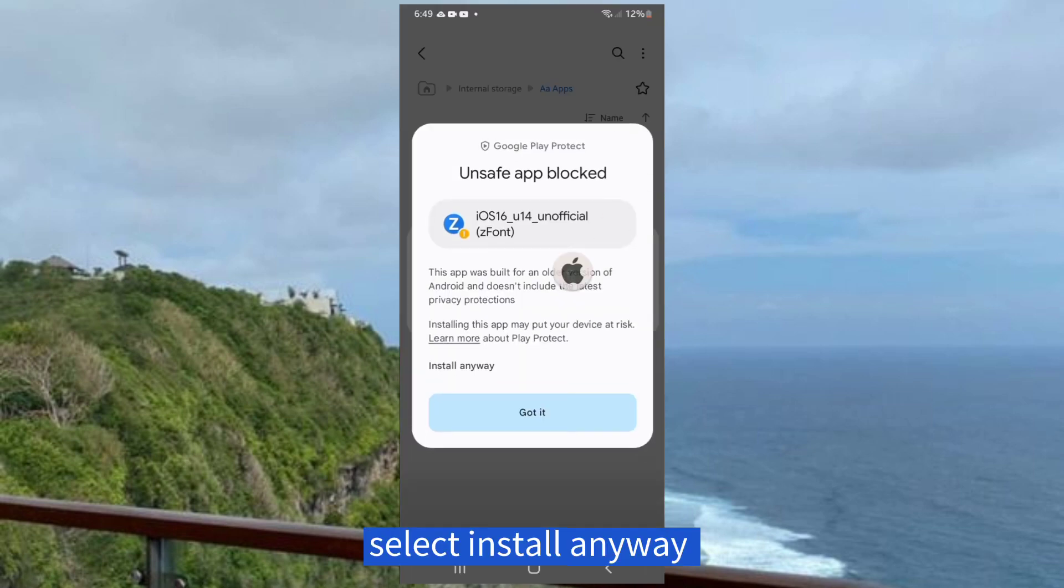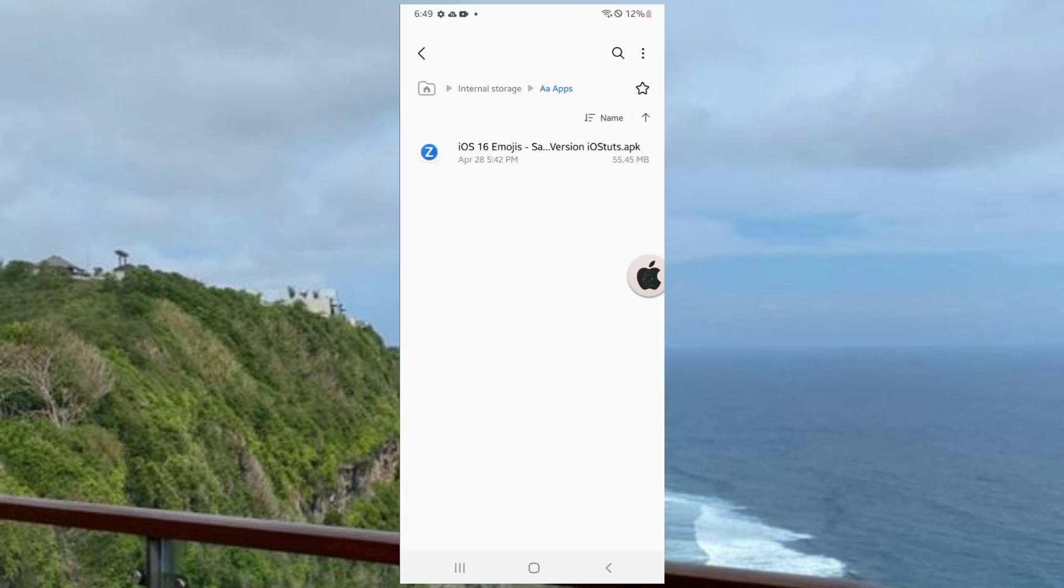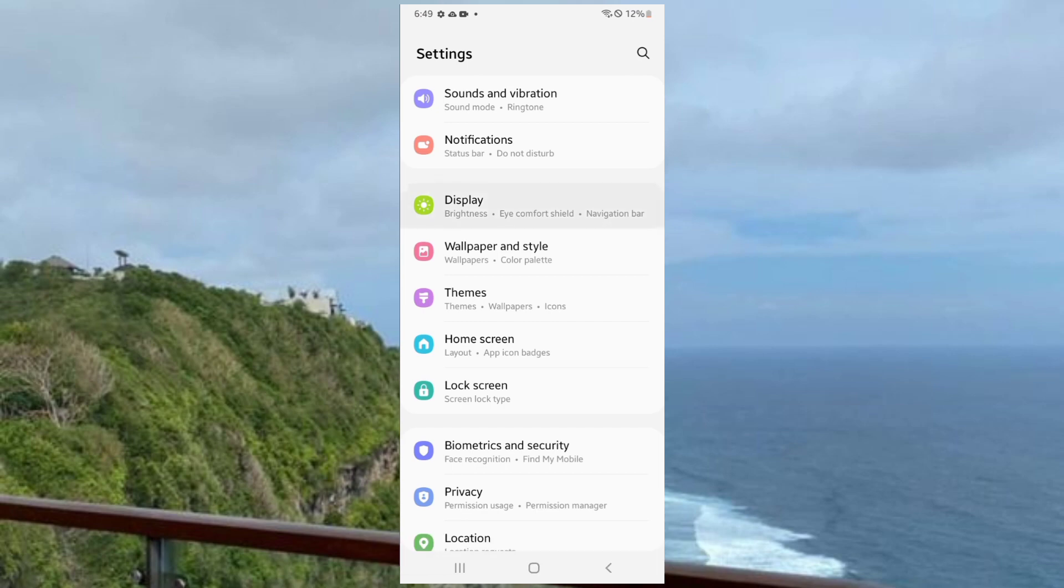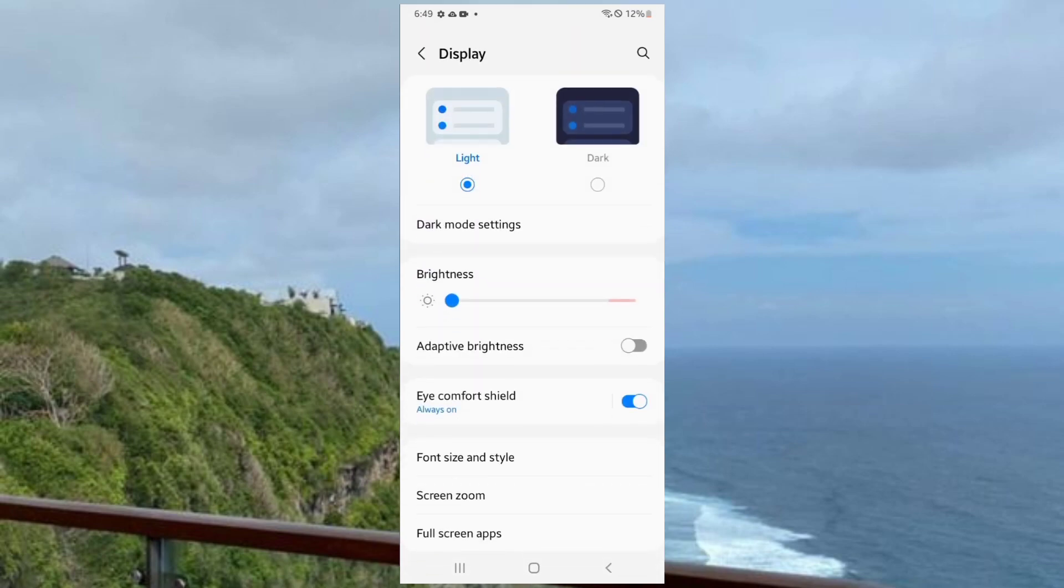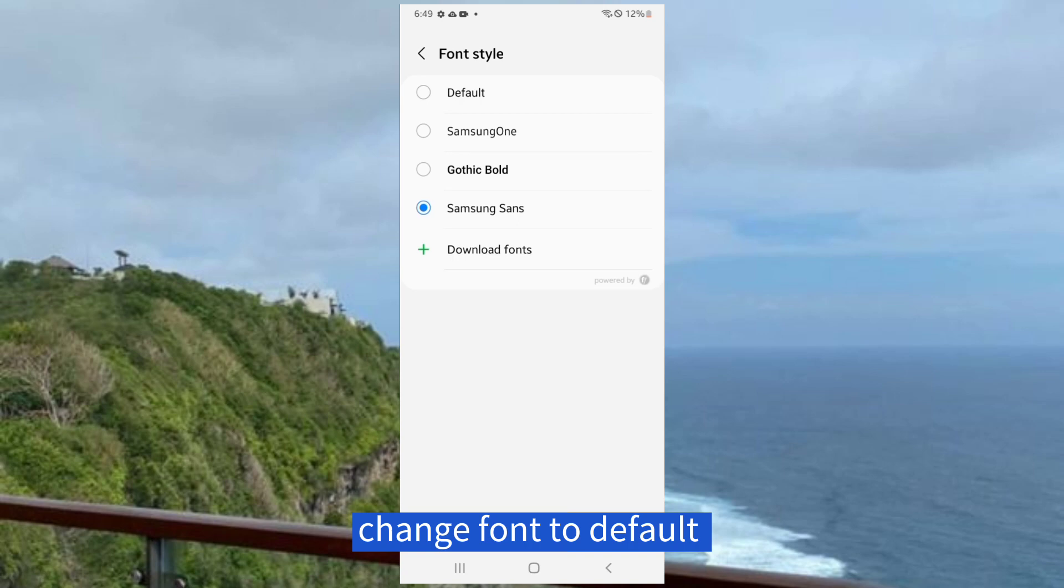Select Install Anyway. Now go to Font Settings. Change Font to Default.